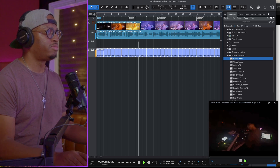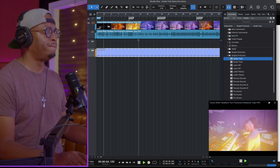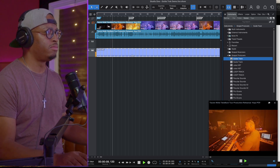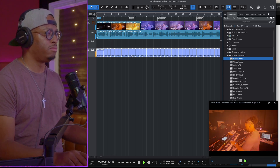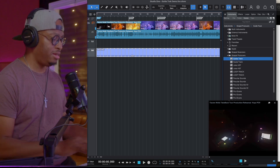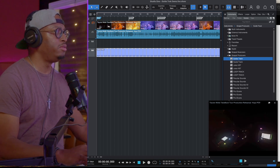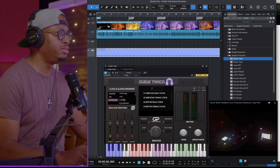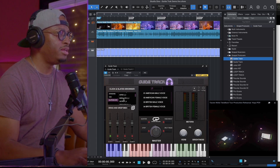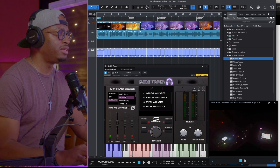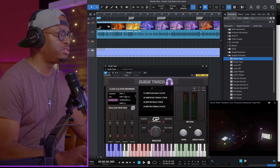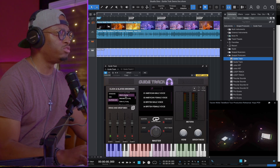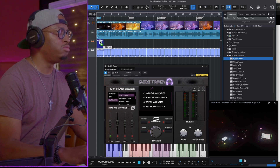Now we're gonna pull up Guide Track and build out this thing going into the slate cues. We know we got an intro in there — it sounded like a long intro. So we have them separated in here where you can have intro shorts, and then you can also have an intro long. So we'll drag that in there.